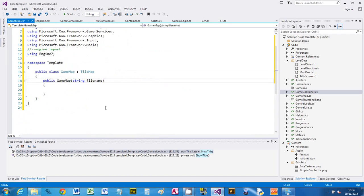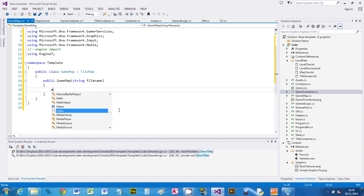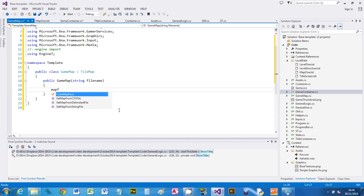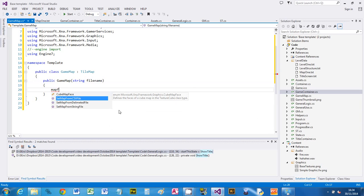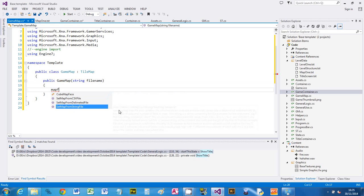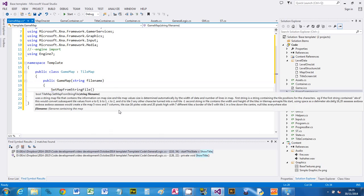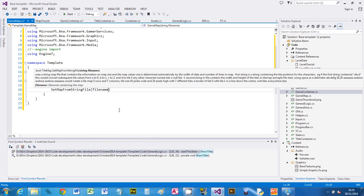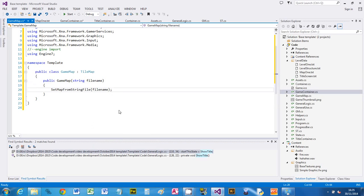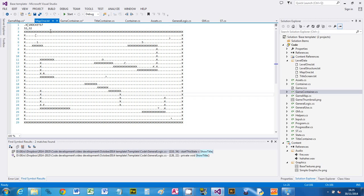The first thing we need to do is load the map from a file. So just start typing map, and there is set map from string file, and we're going to use the file name we were given. That loads this map and it's actually built the tilemap already, so it's turned all these characters into numbers to mean tile positions.